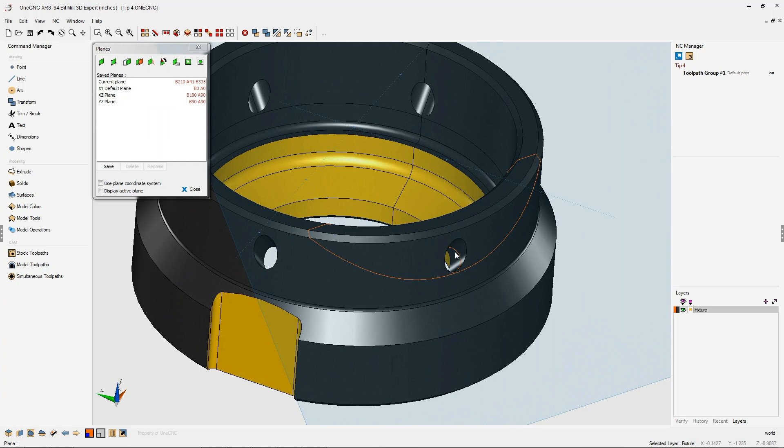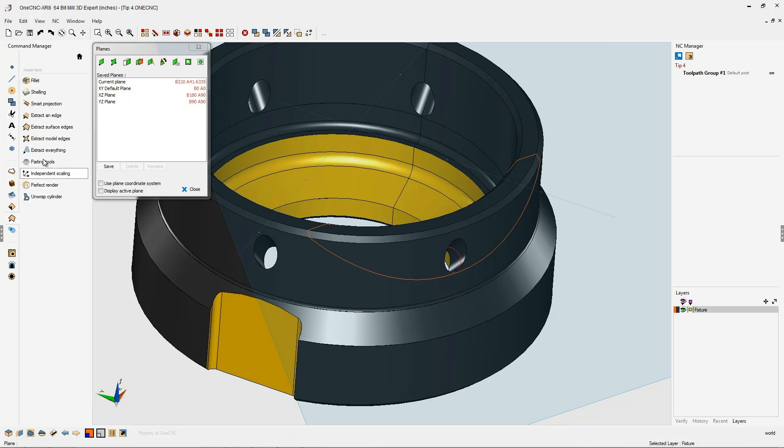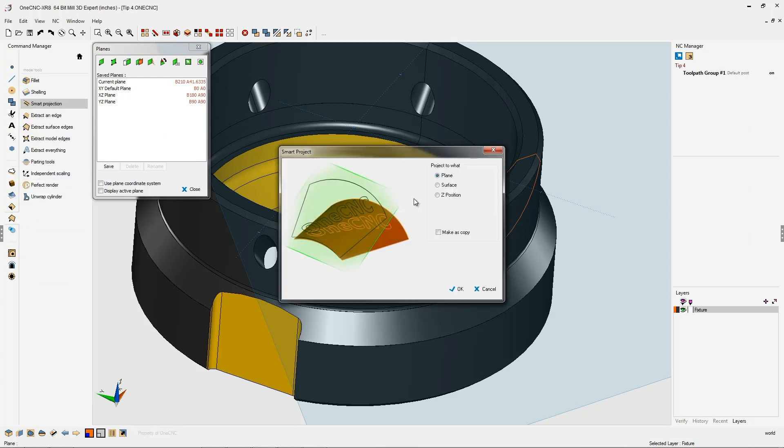Now it's kind of hard to see that geometry we just created, so why don't we project that up onto our construction plane. We can easily do that by selecting that piece of geometry, heading over to the command manager, selecting our model tools, then select smart projection.